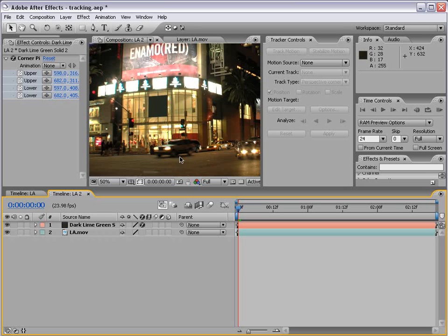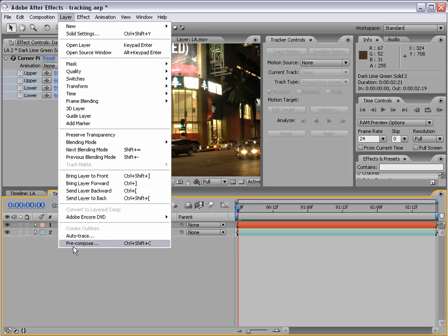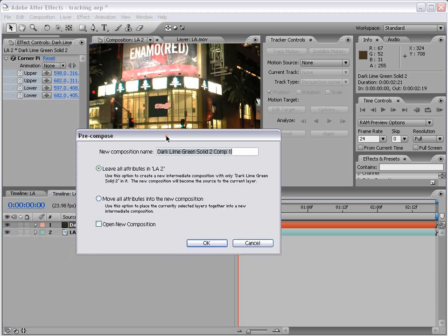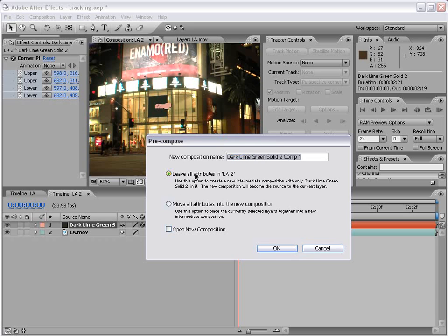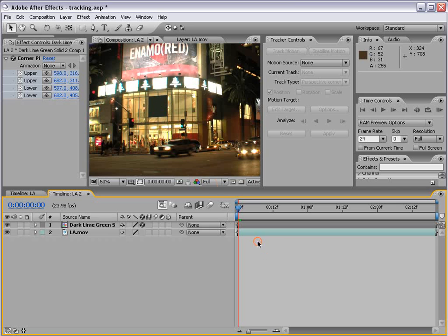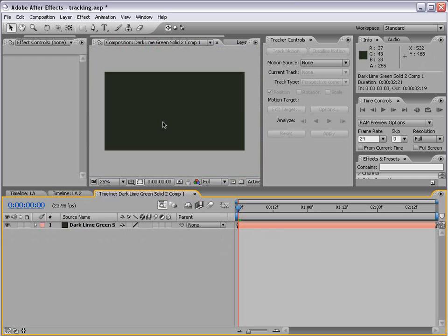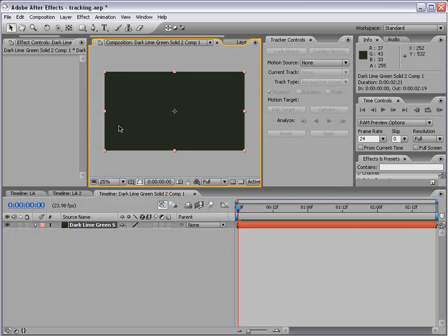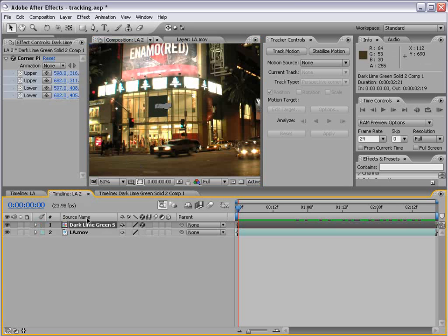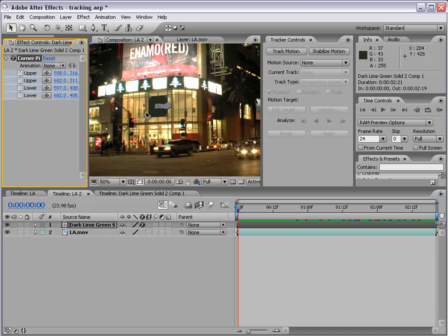Now we could add our own sign — let's give it a shot. I'm going to select the layer and choose Layer > Pre-compose. For this type of shot, we want to leave all attributes in this comp, meaning the corner pin effect must remain in this comp. Then choose OK. Now we can ALT double-click on this dark lime green composition to reveal the layers inside. The layer is back to its original size, and inside this comp it's basically squished down using the corner pin effect.